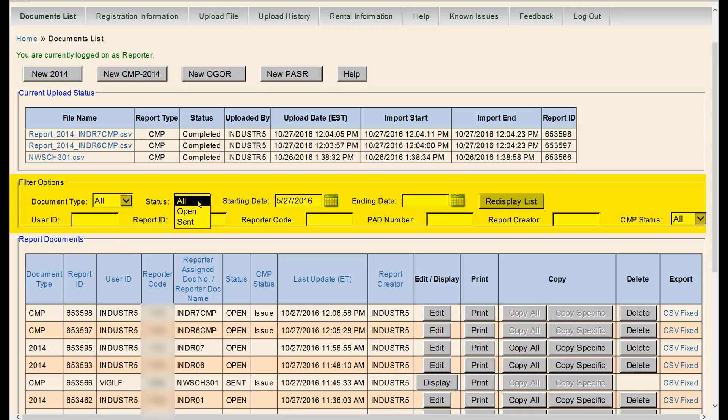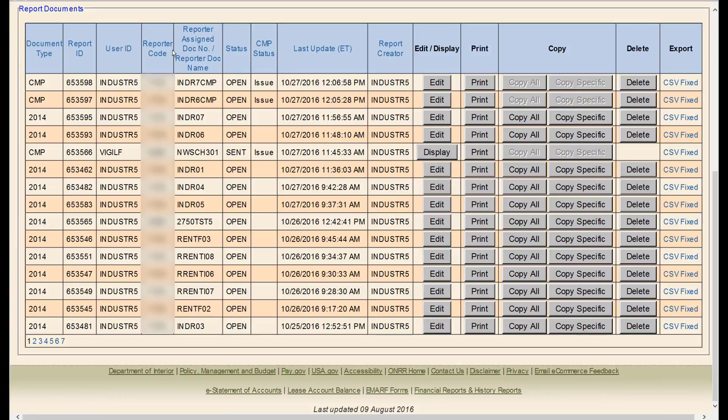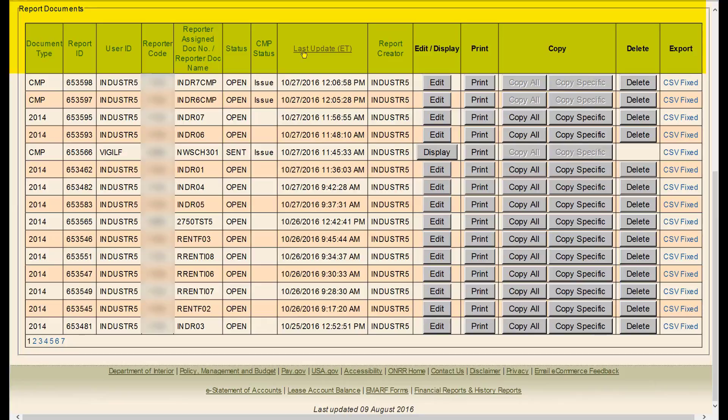The second video will cover the filter options on the documents list page. The third video will cover the reports section on the documents list page.